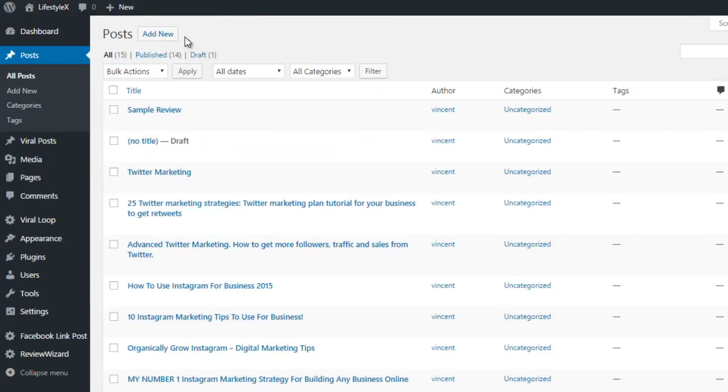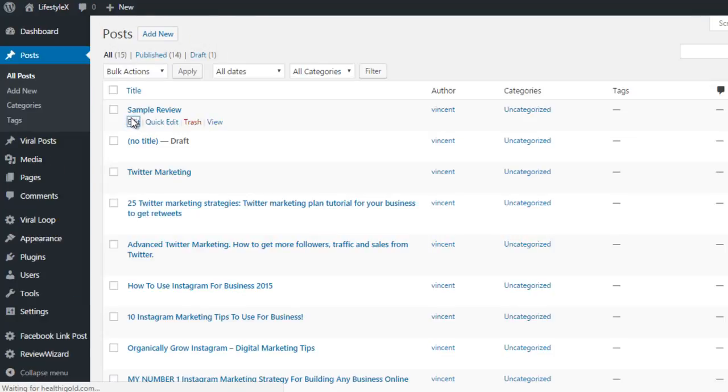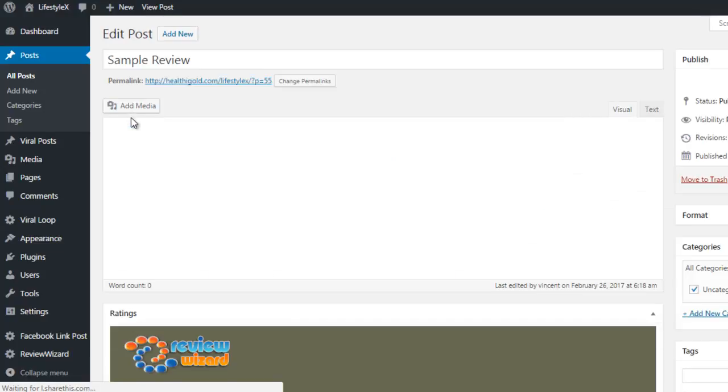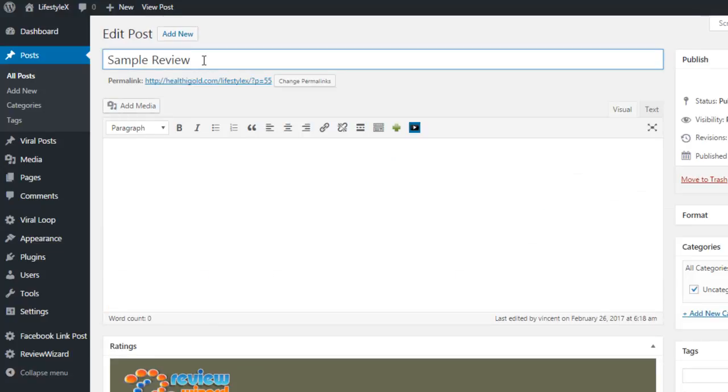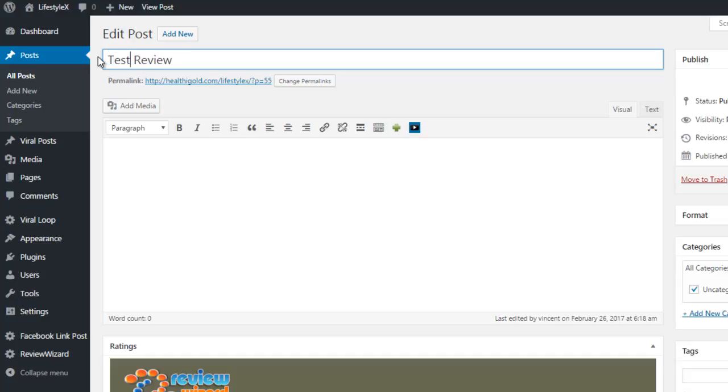Now, whenever you are going to your posts, you are going to create your reviews in the WordPress post. Here is an example that I started here. We are going to edit and give our post a title. This is going to be something like the product that you are reviewing. For example, you are an affiliate of a product and you want to do a review and promote the product.